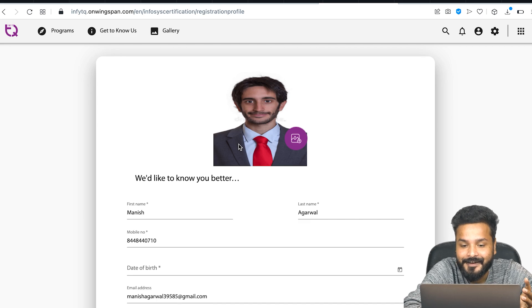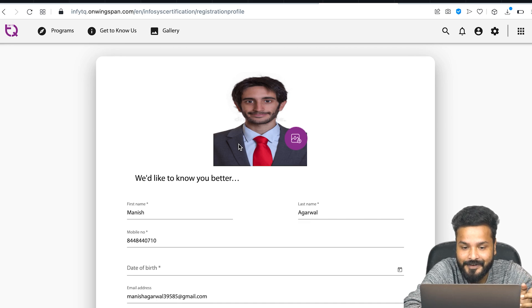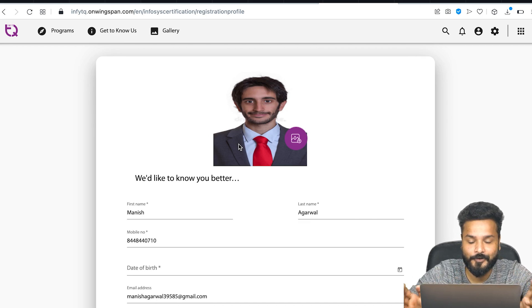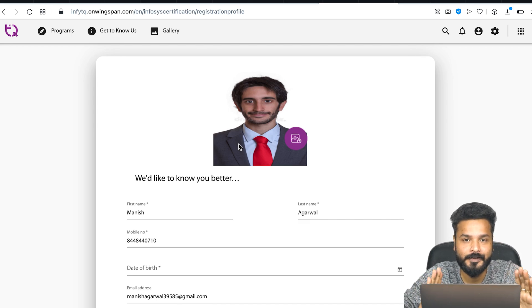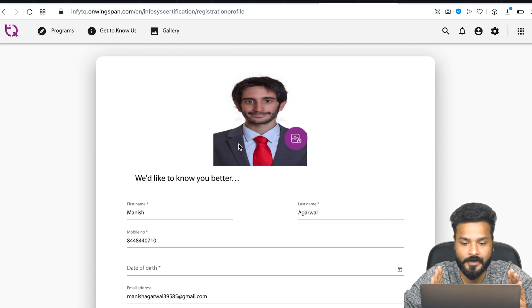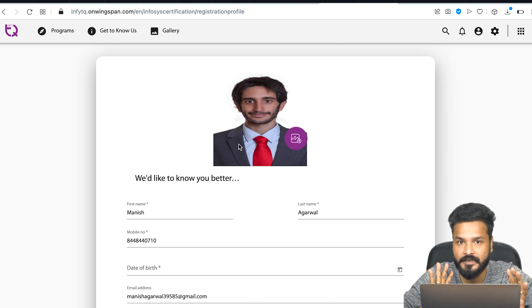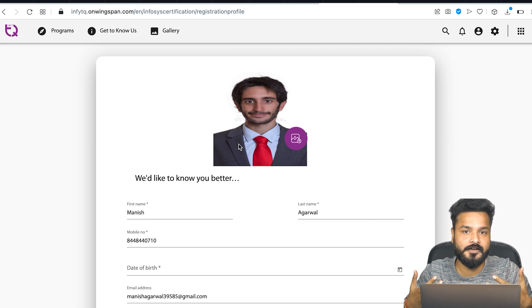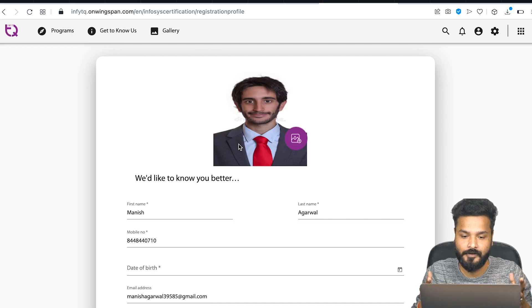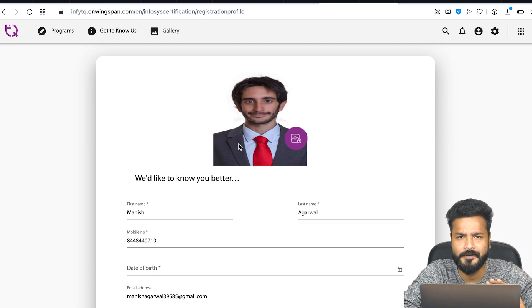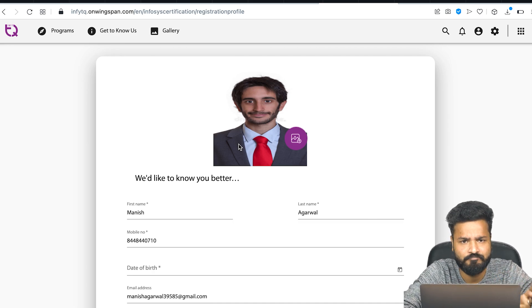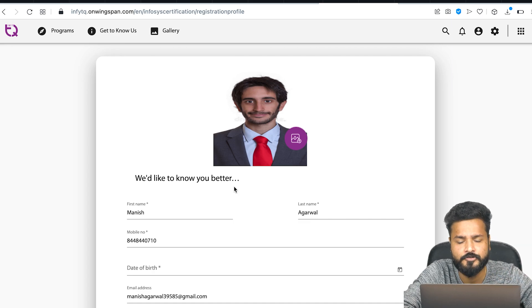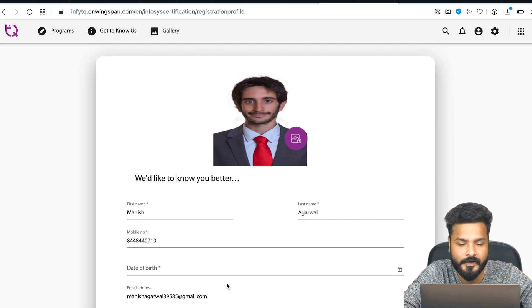Make sure the profile picture you're uploading is decent looking - not you doing something else, maybe on a picnic or vacation. It should be a decent, professional-looking photograph with a decent t-shirt, not with slogans written on it. It shouldn't be a suited-up picture, could be a plain t-shirt or plain shirt, but should be a decent-looking one.